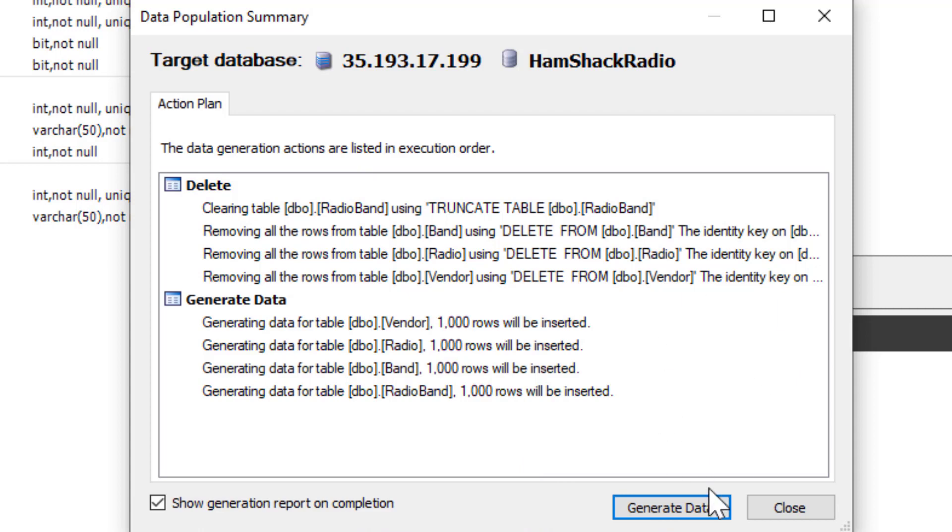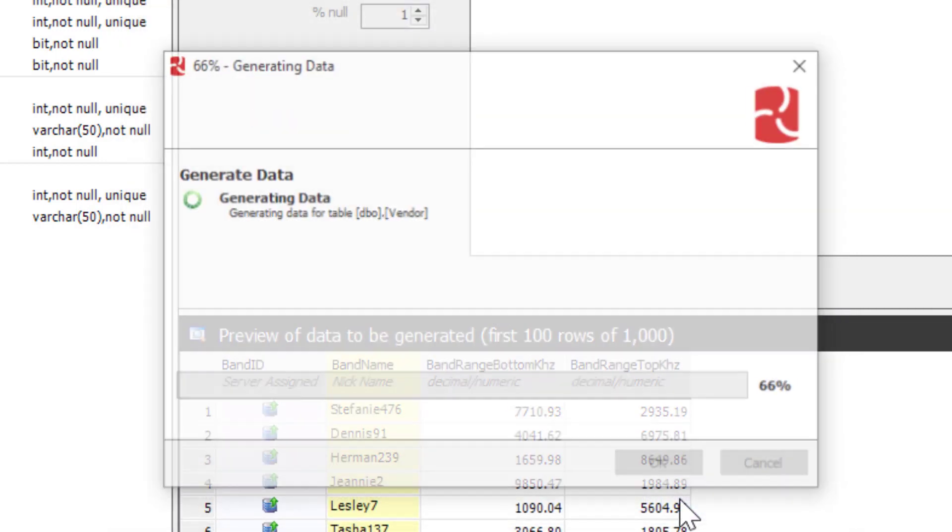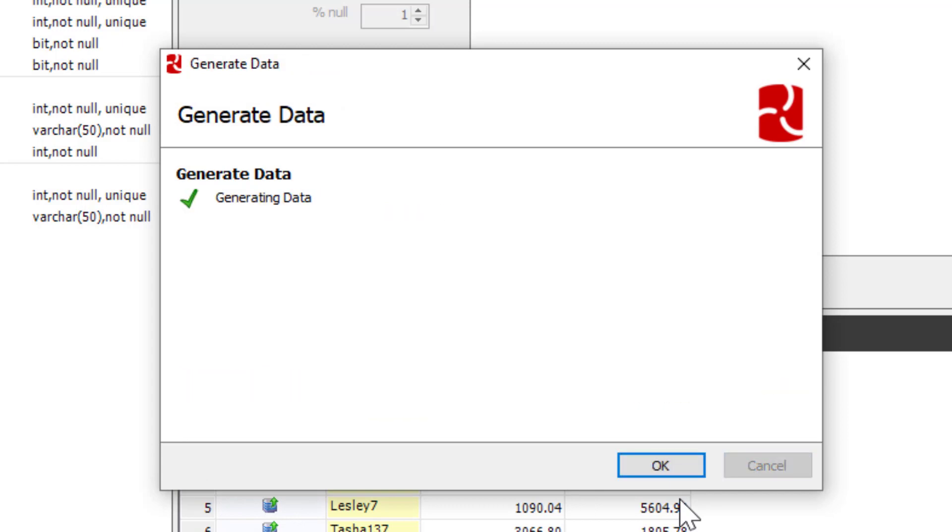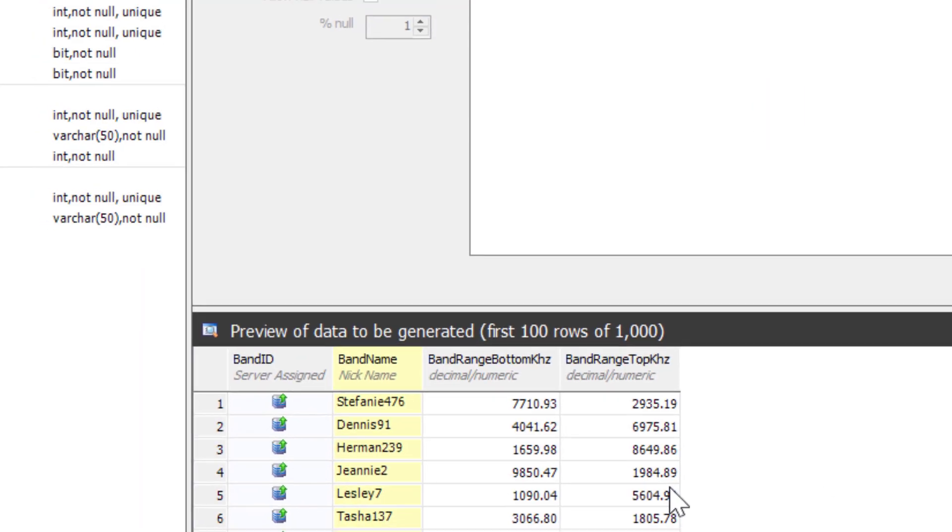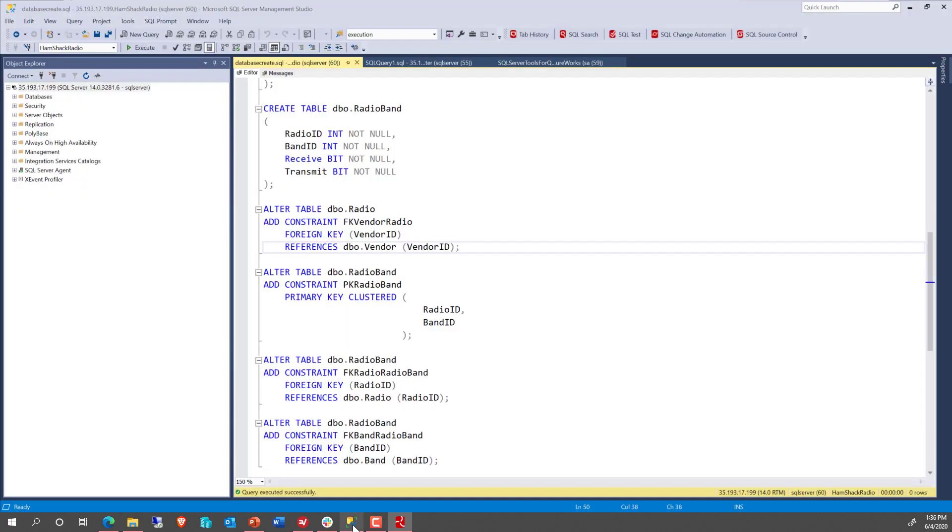So this is the data that we're going to generate. We will click on Generate Data, and off it runs. And so it's creating all the data inside that database. And so if we switch over here to Management Studio for a minute, and let's run a new query against our Hamshack radio database.